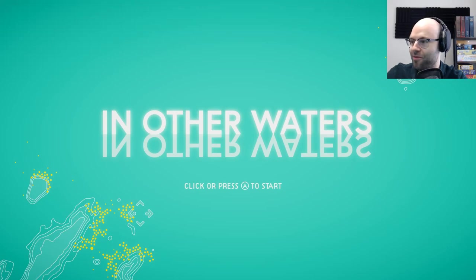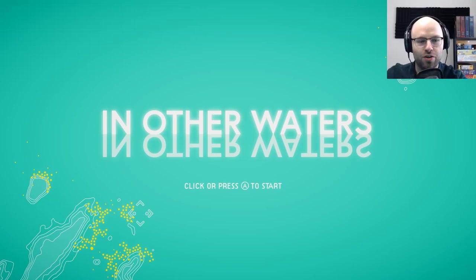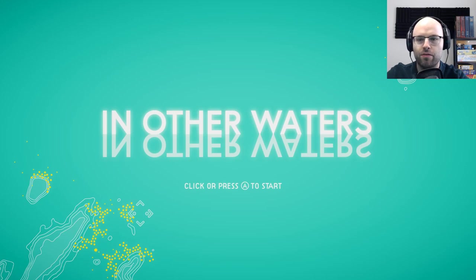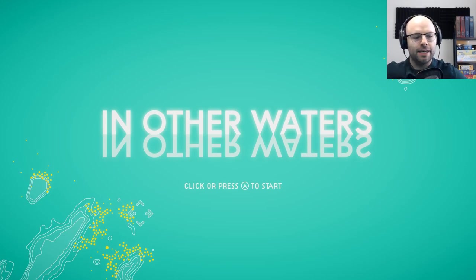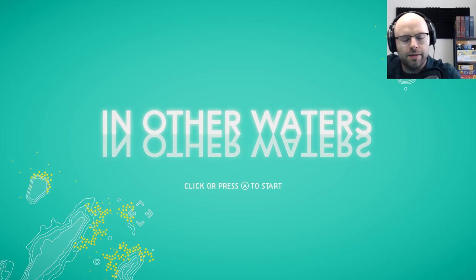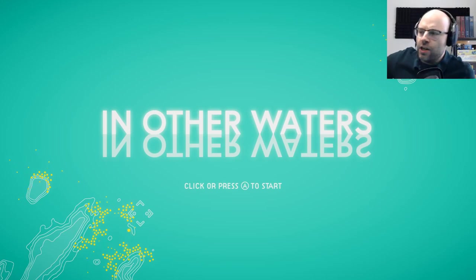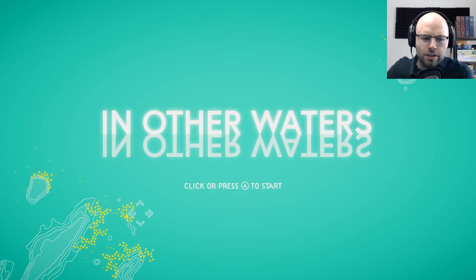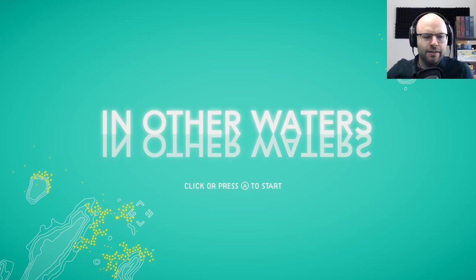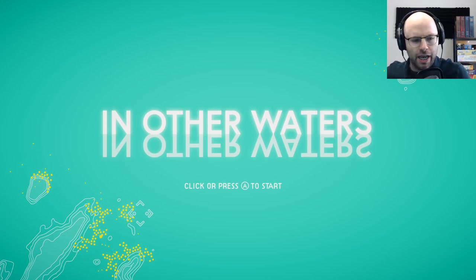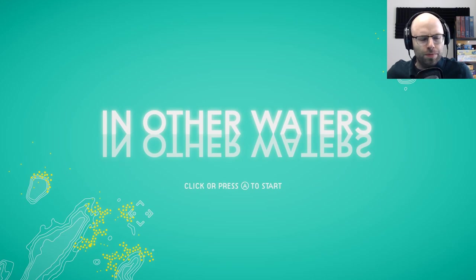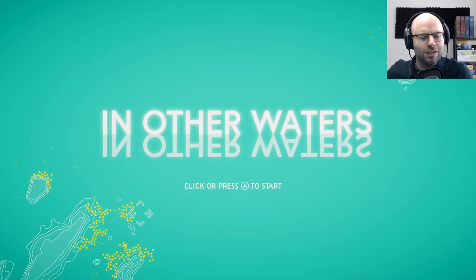Hey everybody, welcome to Northern Lion Tries In Other Waters. This is a game that recently came to my attention as it came out on Steam the other day. It is a xenobiology, or I guess a xenofish biology game, where you play as a xenooceanographer, I suppose.